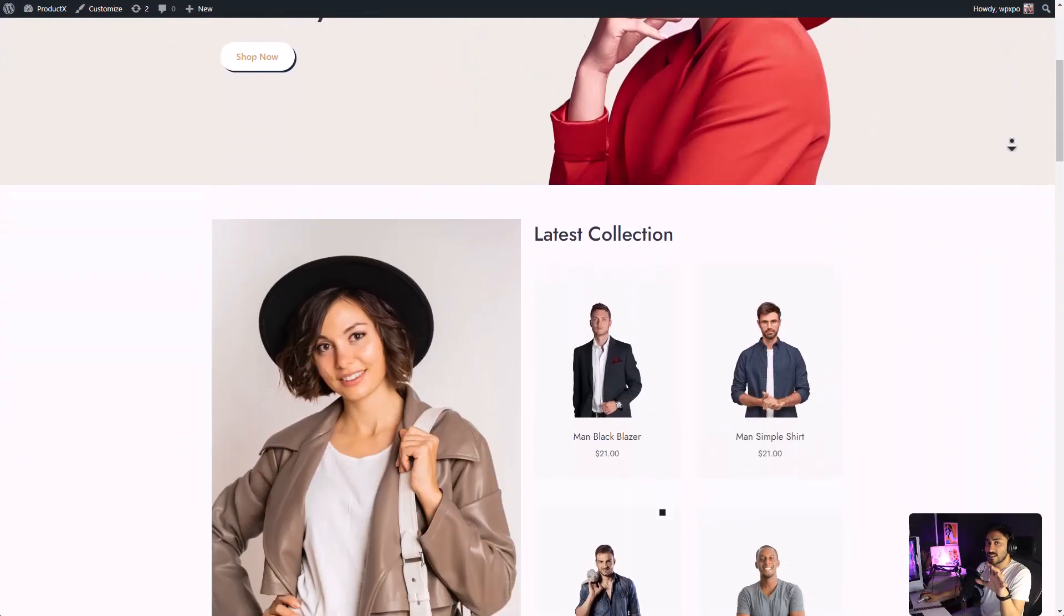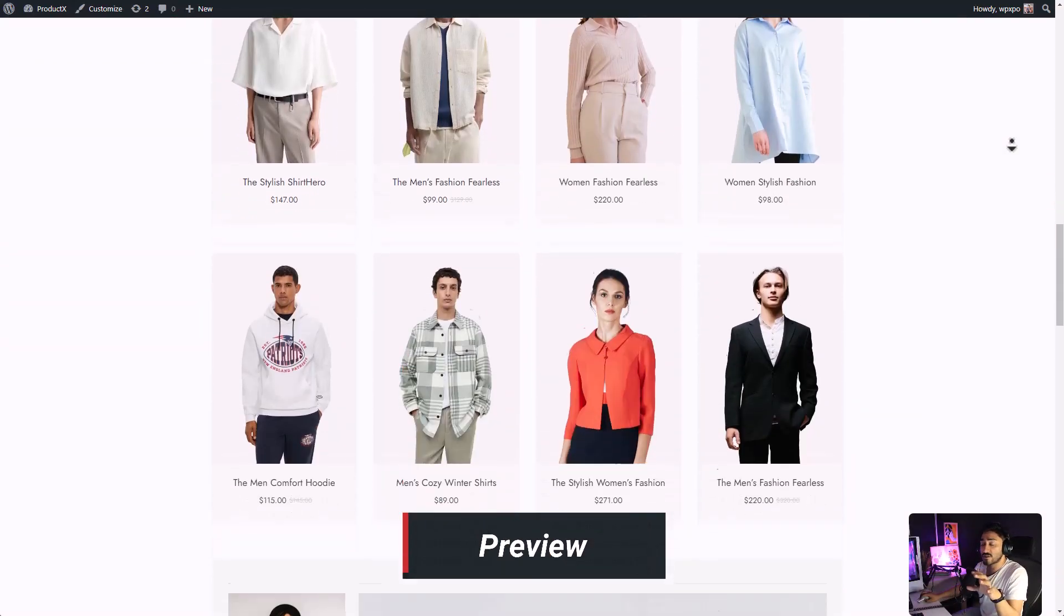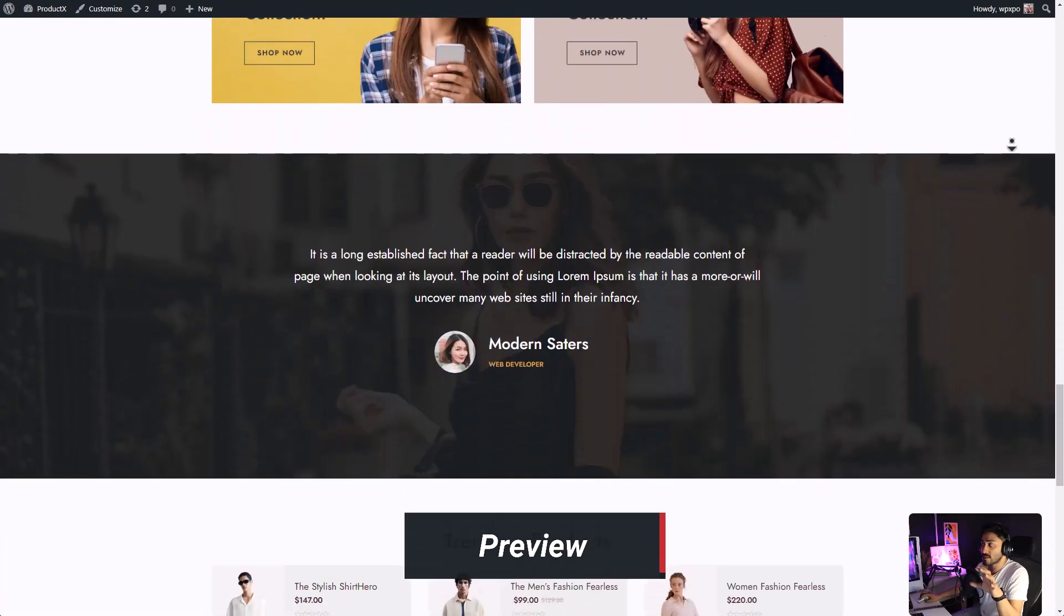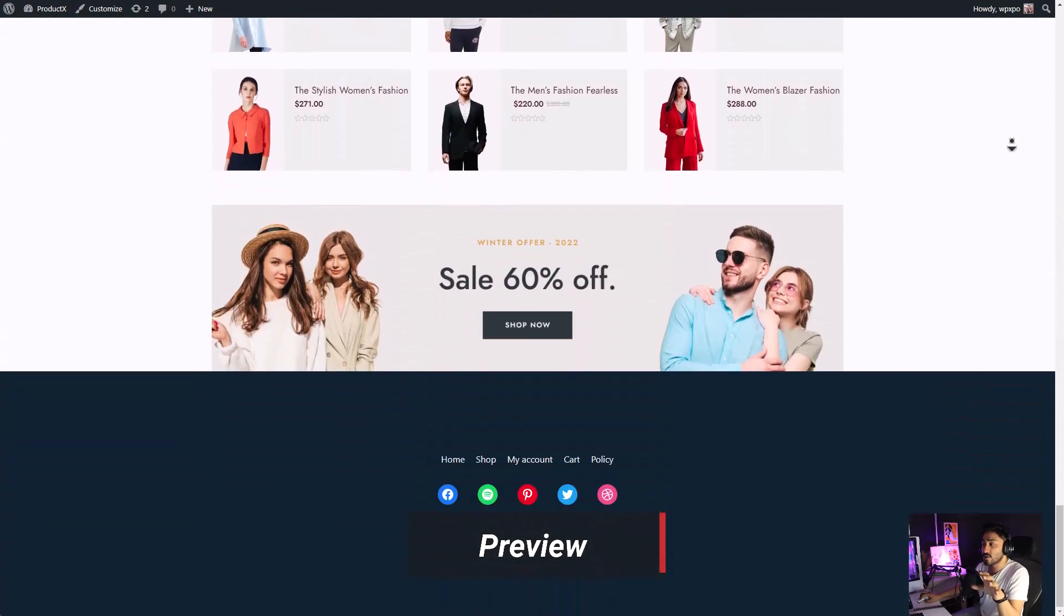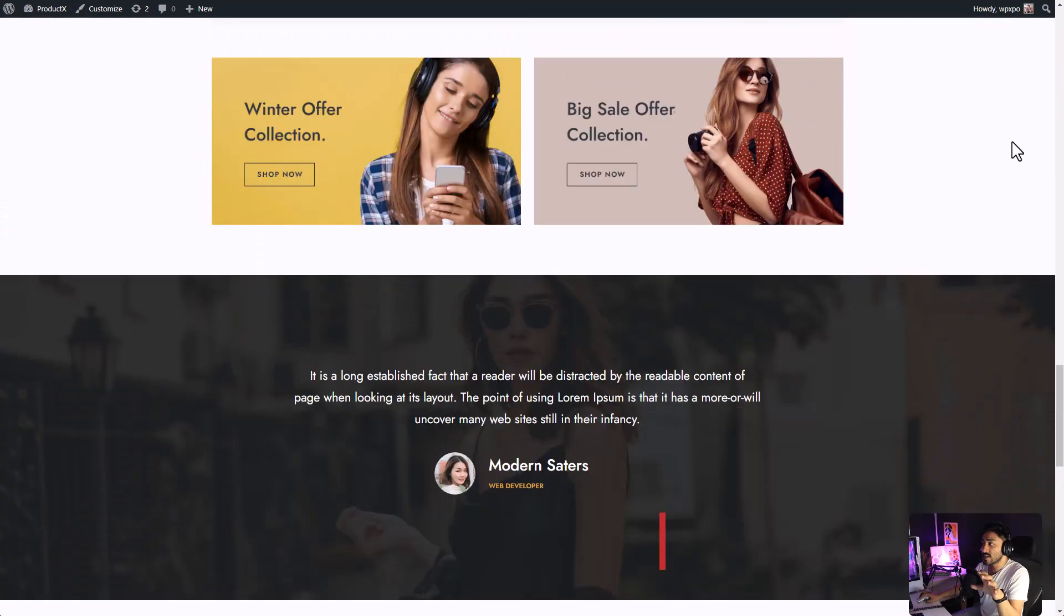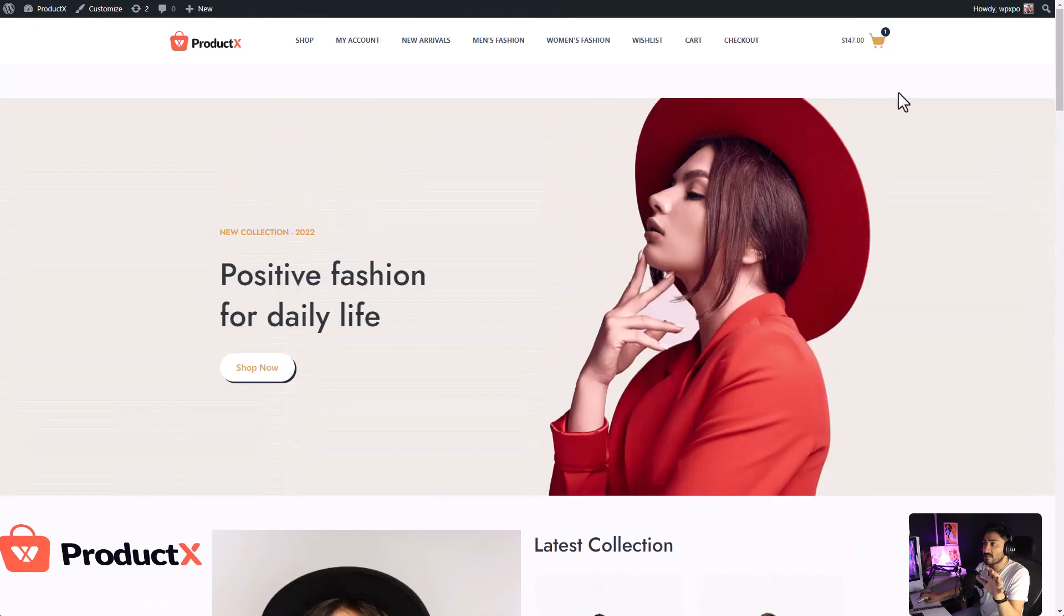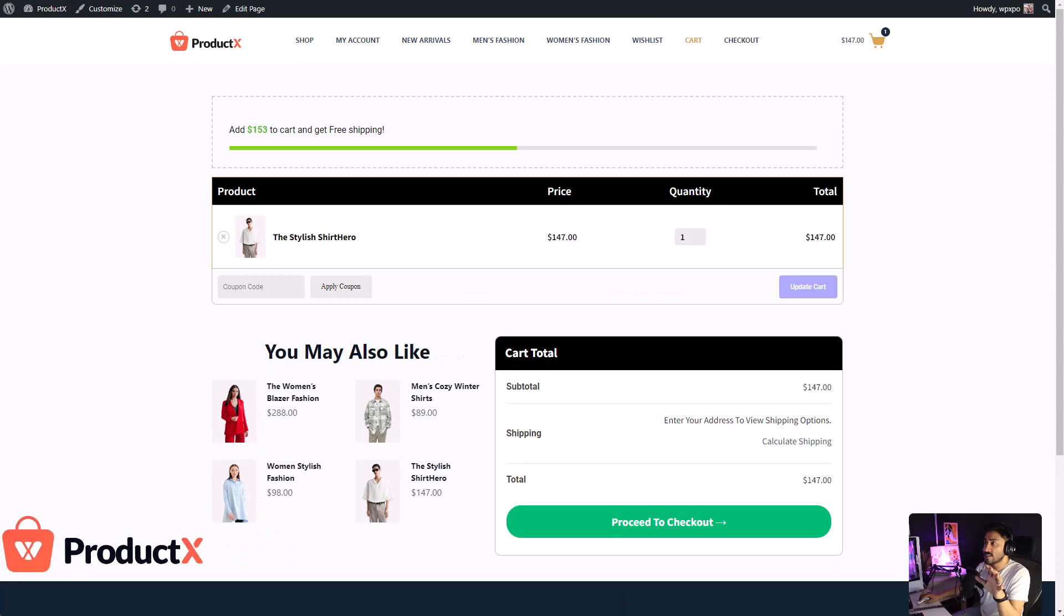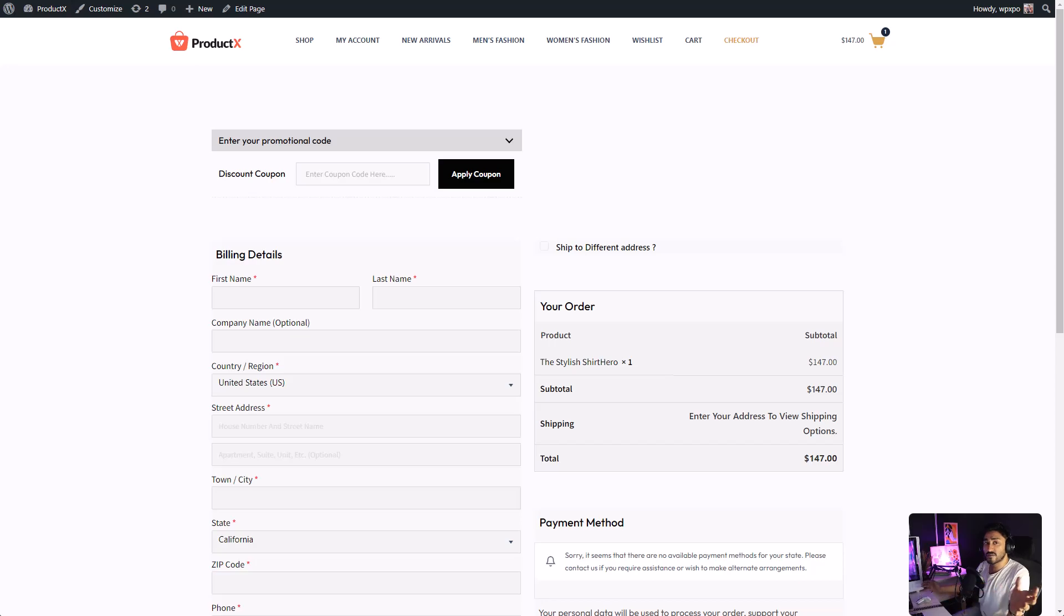Everything that you see on this website has been created using ProductX's Gutenberg blocks and it didn't even require any kind of coding. You can create entire homepage, the shop page, the cart page, the checkout page and more with ProductX. So without further ado, let's get started.